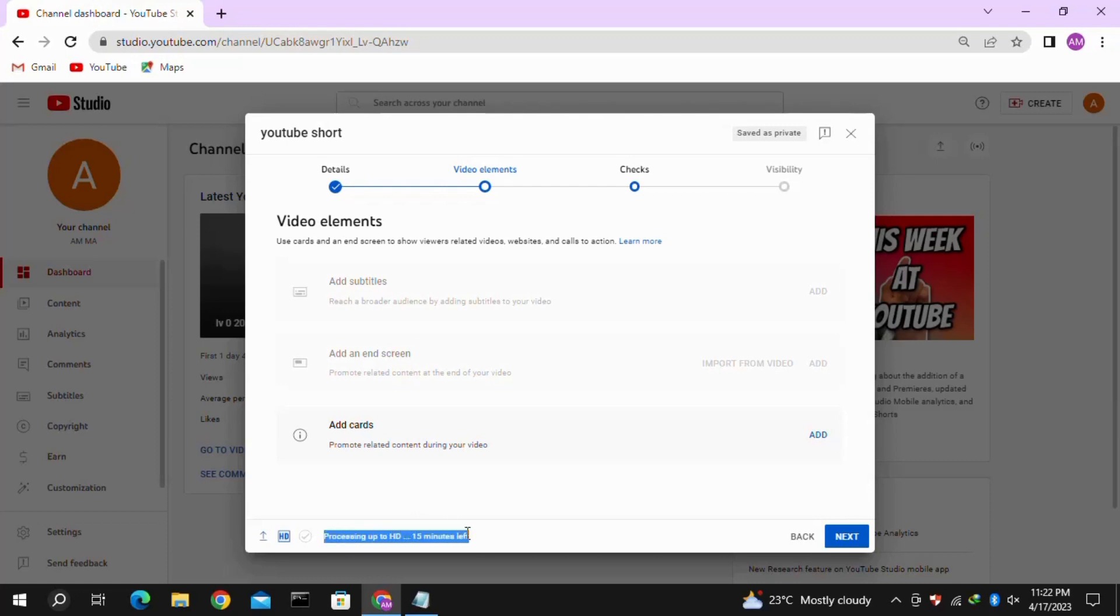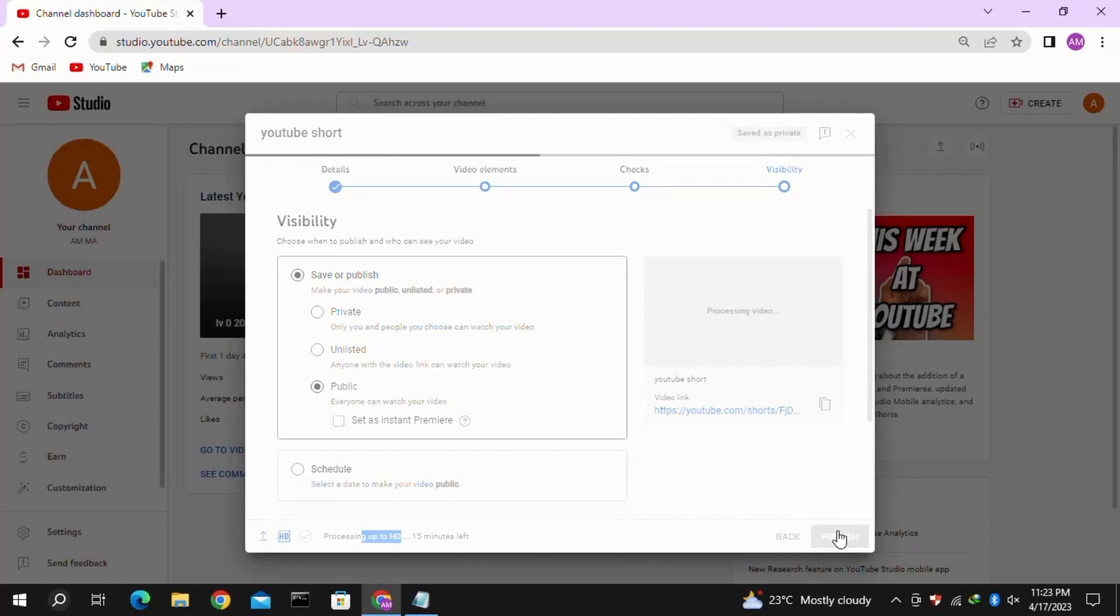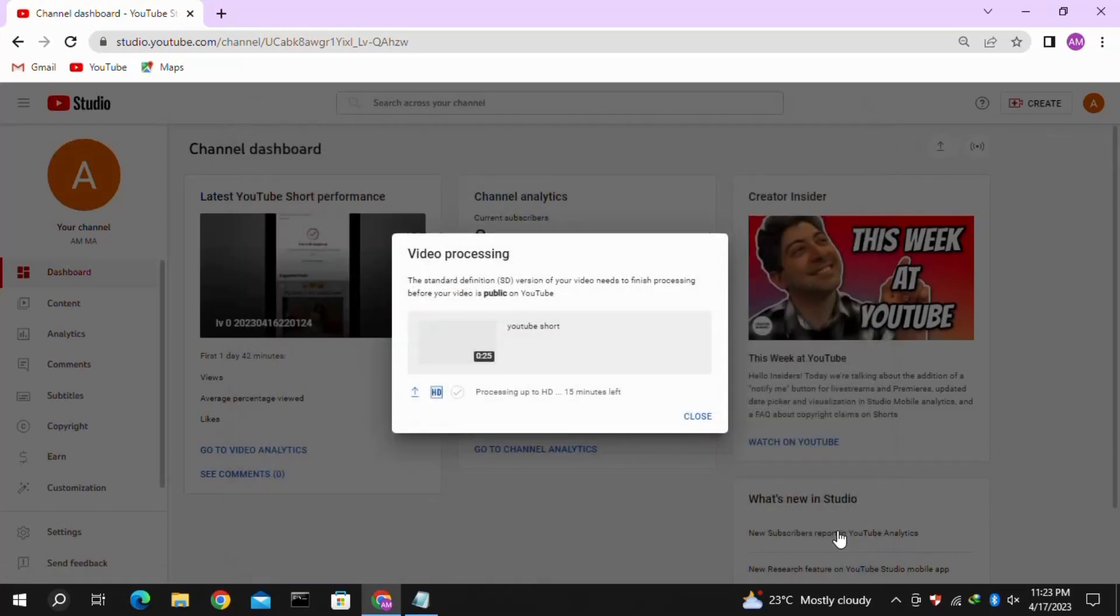Once you've completed these steps, click on Visibility, then select Public, and click Publish. This publishing process may take about 20 to 30 seconds, so be patient.